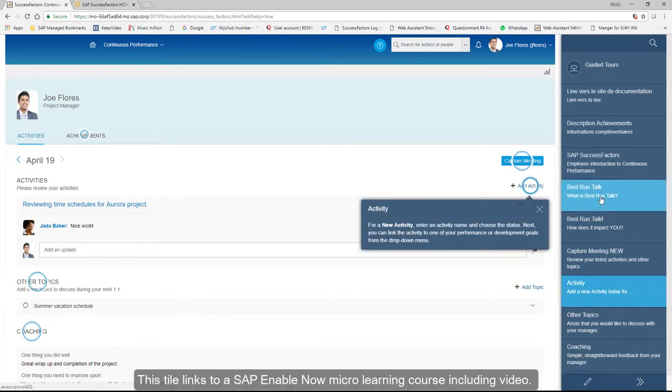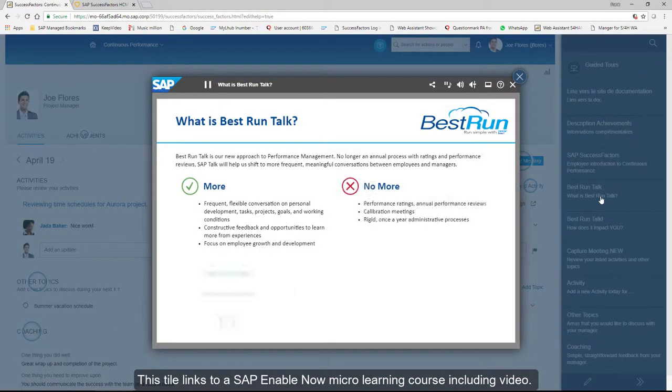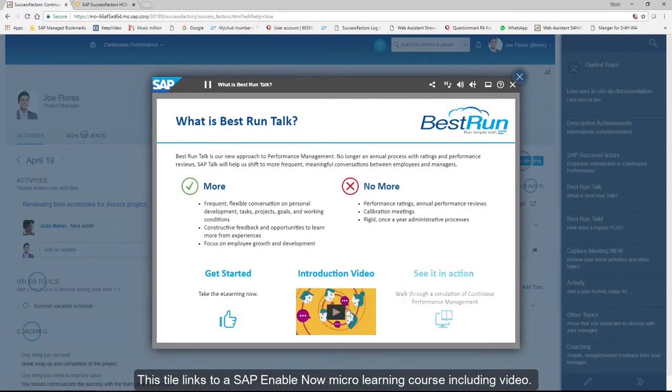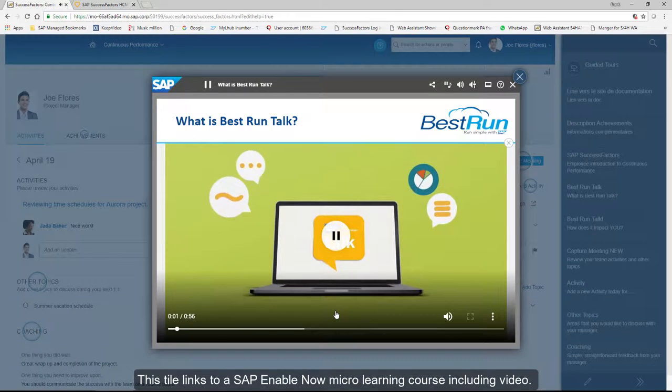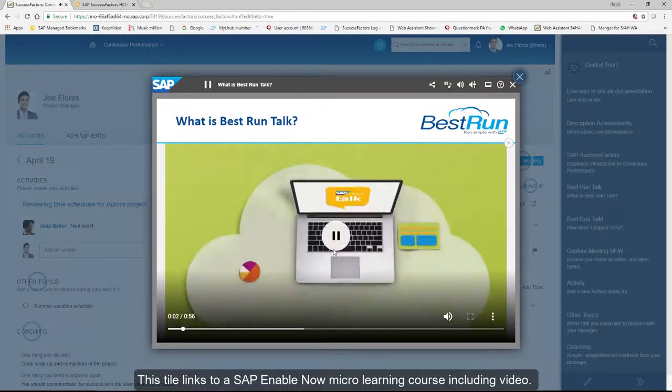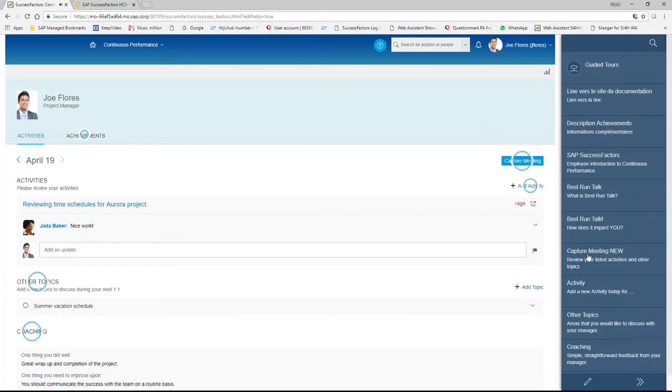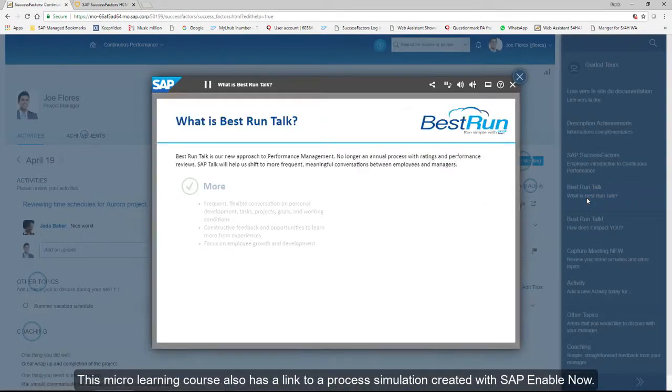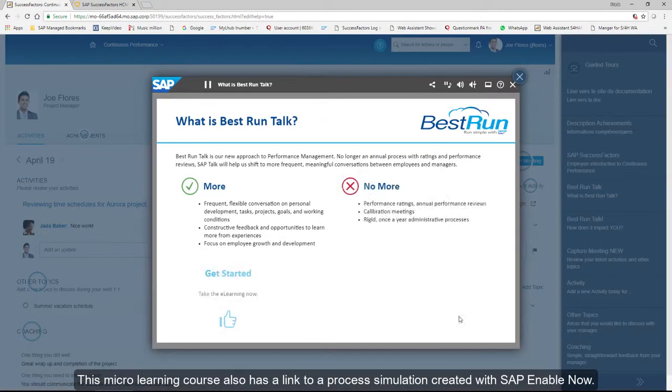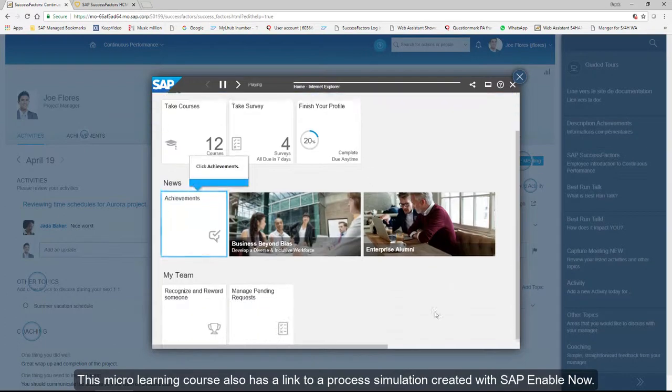This tile links to SAP Enable Now micro learning course including video. This micro learning course also has a link to a process simulation created with SAP Enable Now.